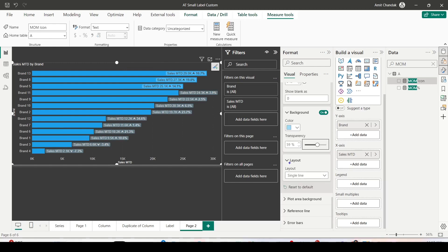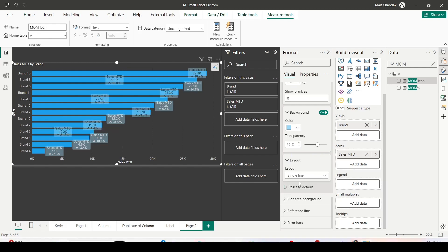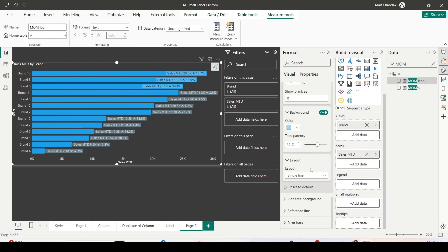You can decrease the transparency — it comes in at 100% transparent by default. Right now the label layout is Single Line; you can change it to Multi-line. For the bar visual we'll keep it as is; for column we'll use multi-line.